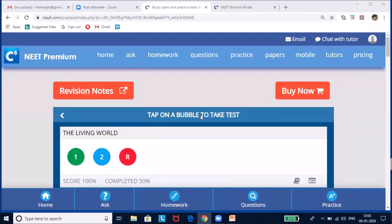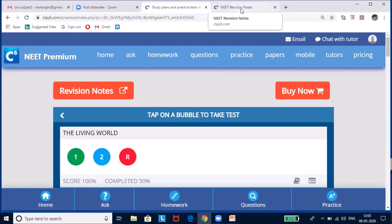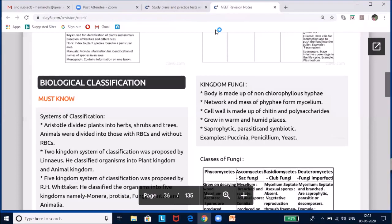Now, if you click on revision notes it will take you to revision notes prepared keeping in mind what is most important from an NCERT point of view, so that you are able to get good marks. If you click the bubble it will open as a PDF. I have already scrolled down to biology and to the relevant lesson.